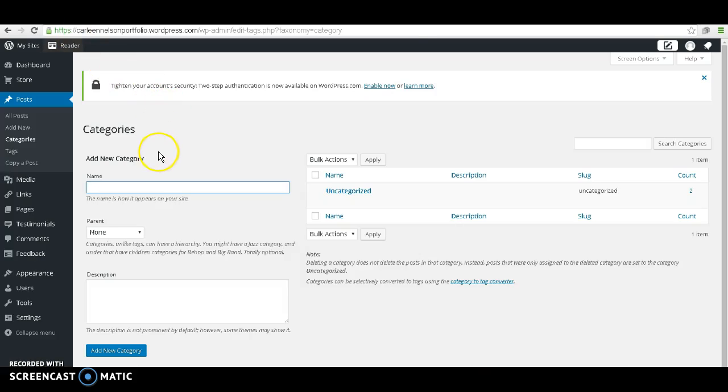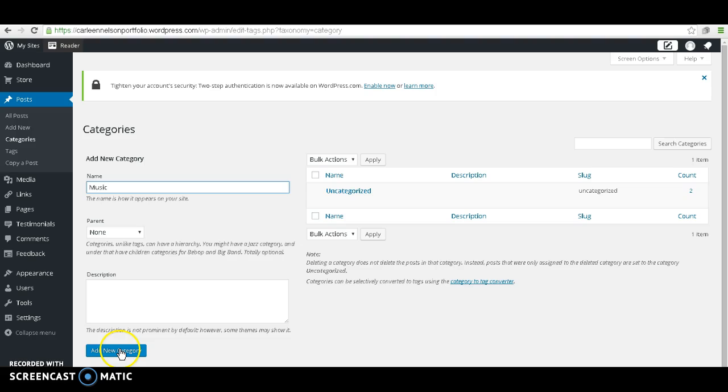There's going to be an option to add a new category. I'm going to do, say, music. You can call your category whatever you would like. Go ahead and click Add New Category.